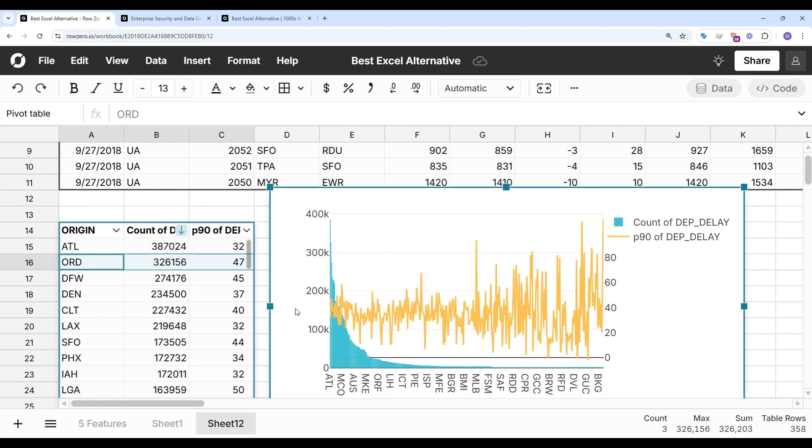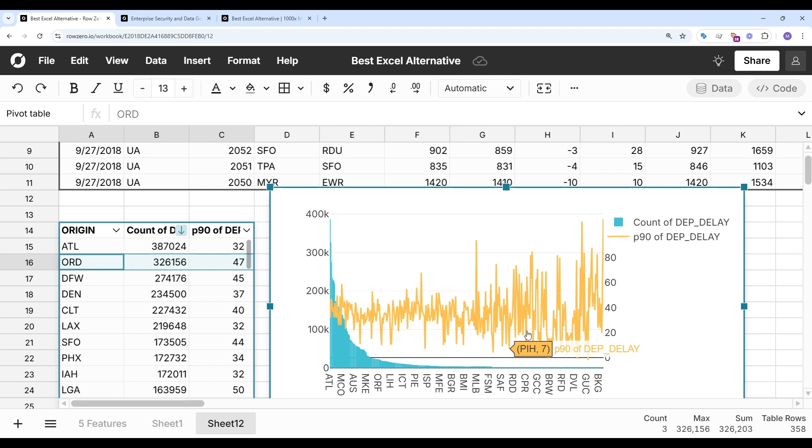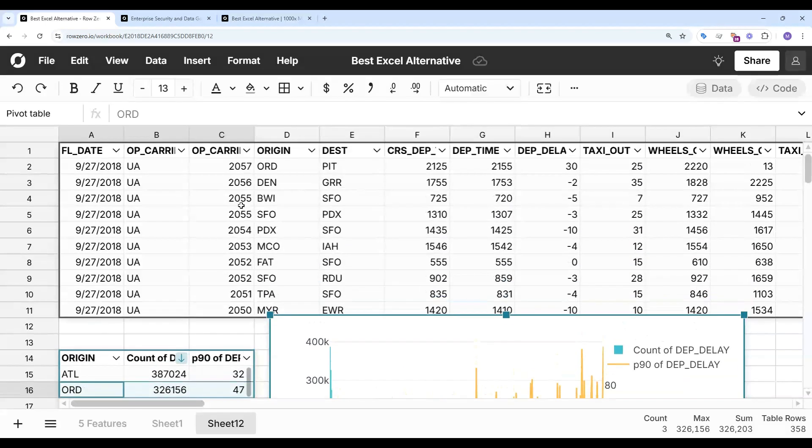So it looks like there might be a little bit of a pattern here where smaller airports tend to have worse delays, but let's filter this a bit further.